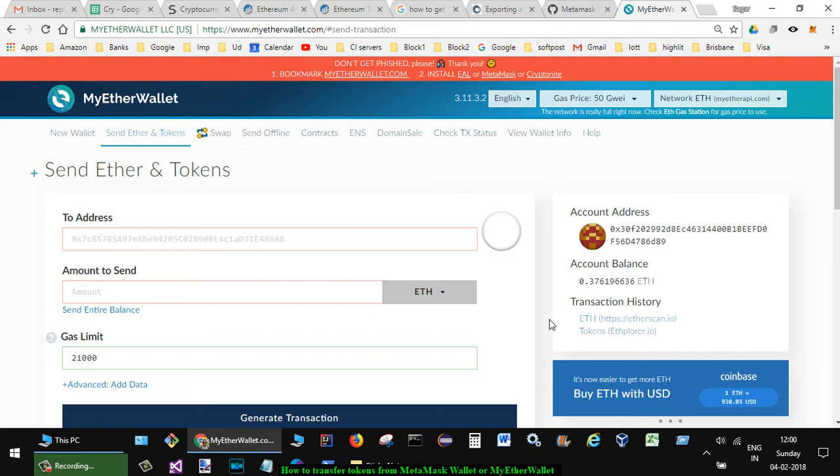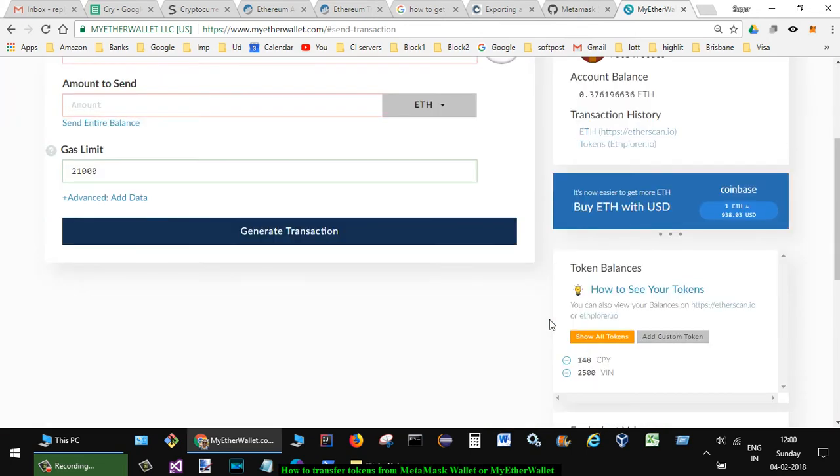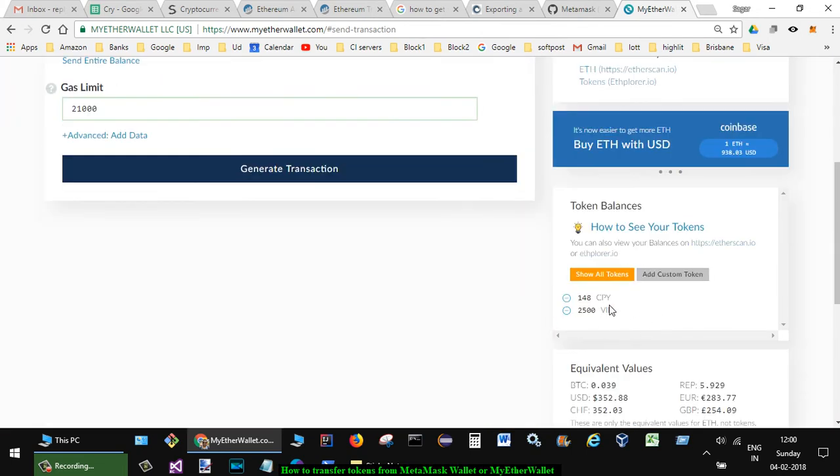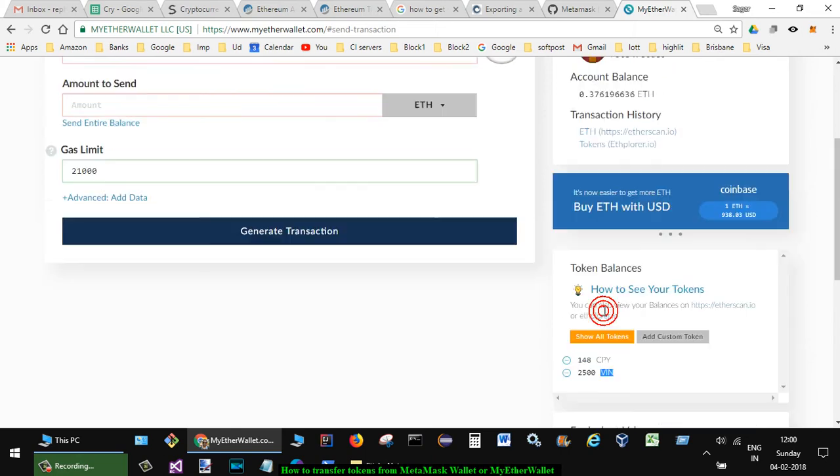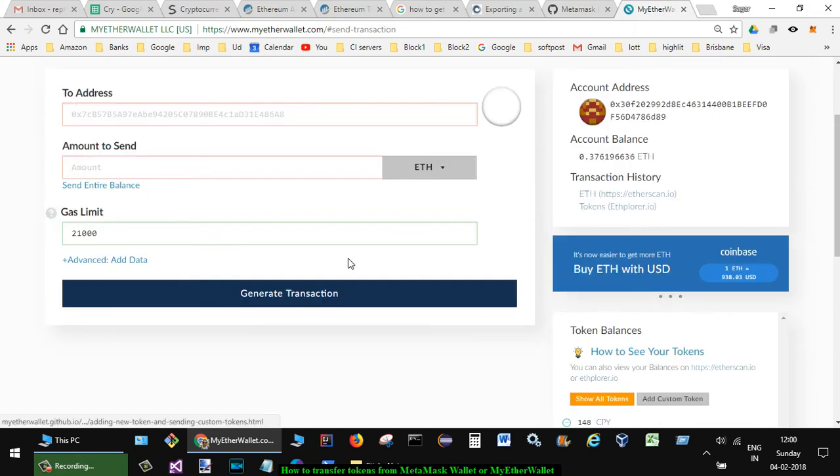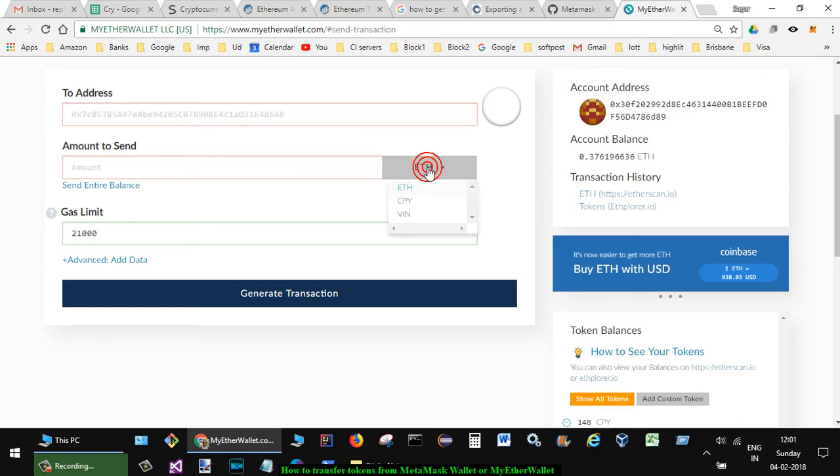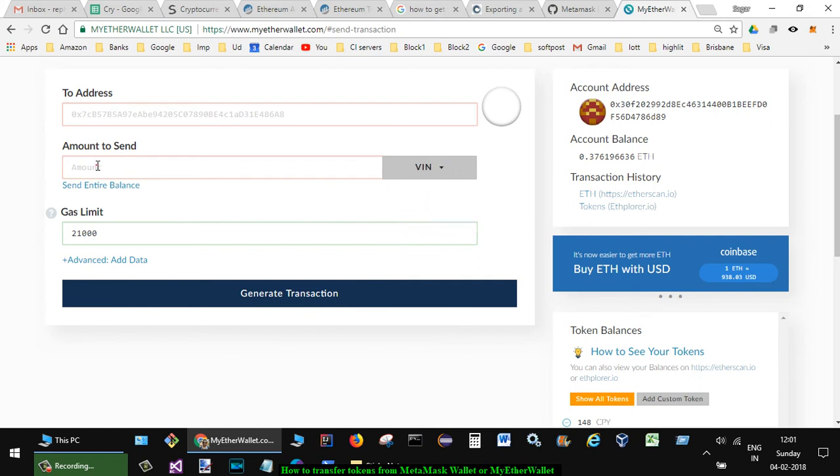And you have to also load the tokens if you want. Right now I have already loaded the tokens. Once the tokens are loaded, you can select the address to which you want to send these tokens, and then from here, instead of ETH, you can select CPY or FIN, etc., and then the amount to send.